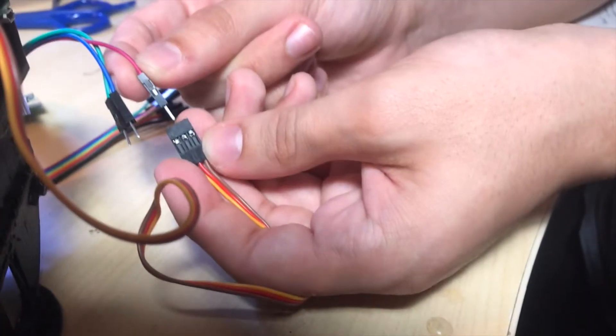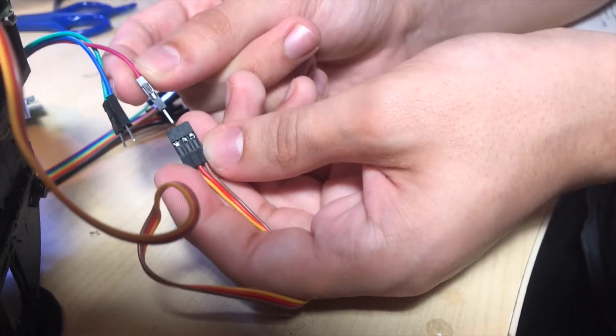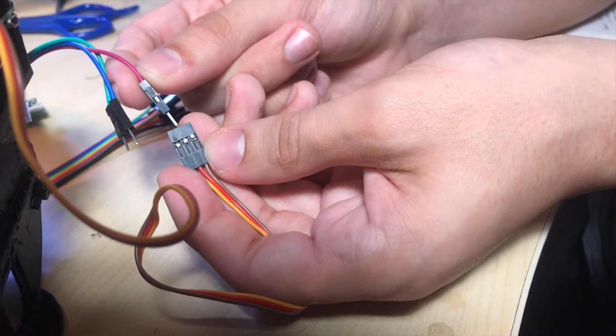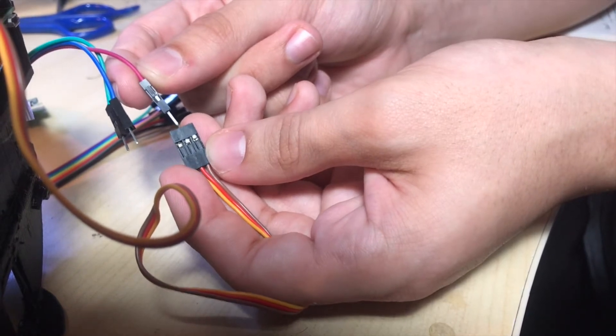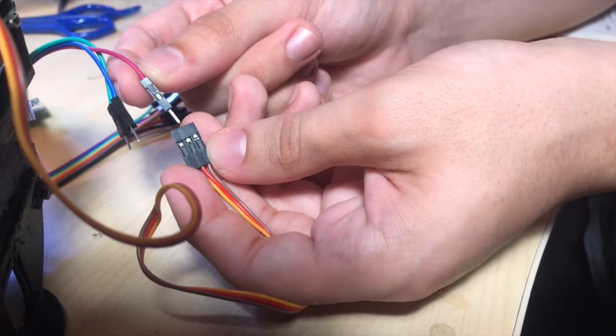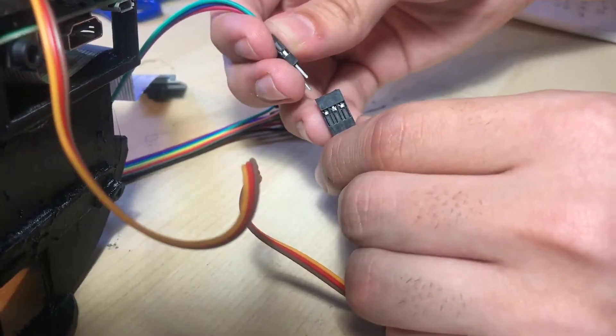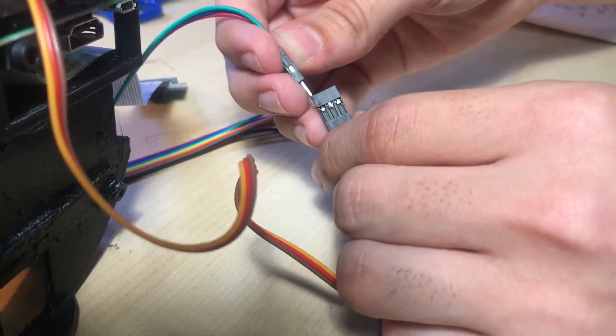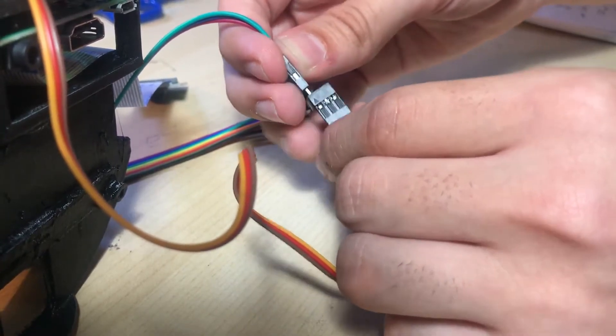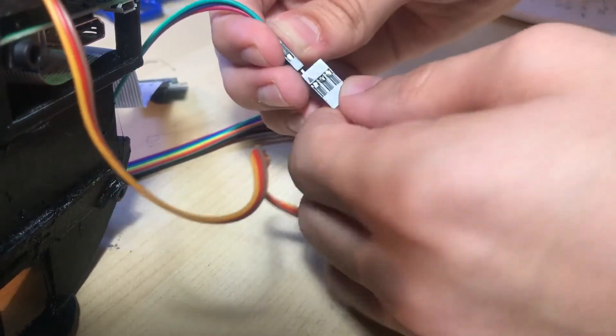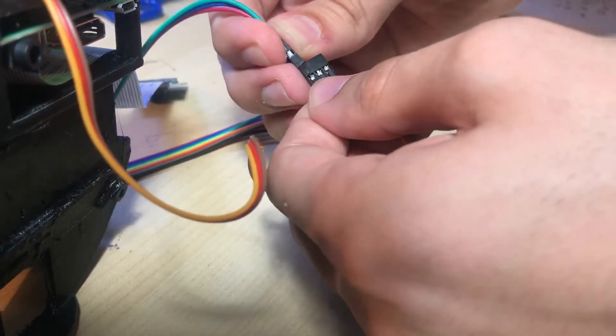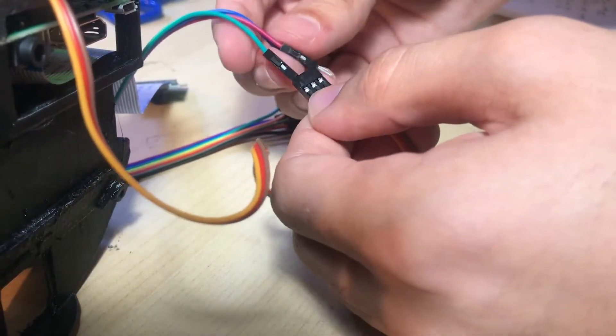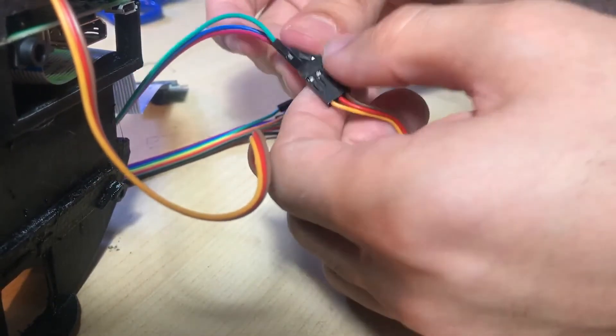Now it's time to connect the servo to the Raspberry Pi so it can be powered and controlled. First, connect the yellow signal wire to the jumper wire that connects to the GPIO 23 pin on the Raspberry Pi.